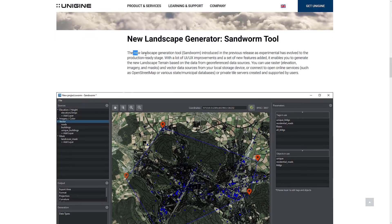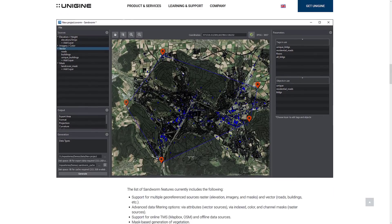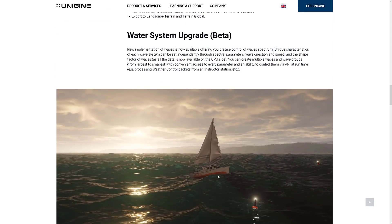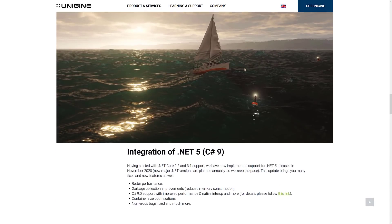Unfortunately, the next feature I cannot showcase because it is not available in the community release. The community version is for people making $100,000 or less, and this is only in their more paid versions. It's a tool called Sandworm, which basically will generate a height map from geodata. So you can bring in elevation information, or you can use something like OpenStreetMaps or your municipal databases, bring in their details, and actually recreate real-world height maps. The water system we saw also got an update — new implementations of waves offering precise control of wave spectrums. The unique characteristics of each wave system can be set independently through spectral parameters, wave direction and speed, and the shape factor of waves. All of this data is now available on the CPU side, with multiple waves and wave groups controllable via an API at runtime. So if you wanted dynamic weather systems with crashing waves, you can do so.